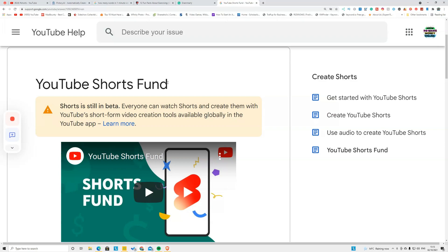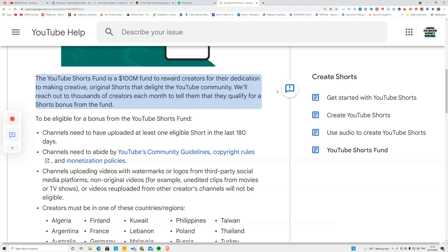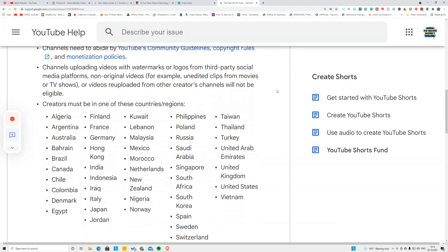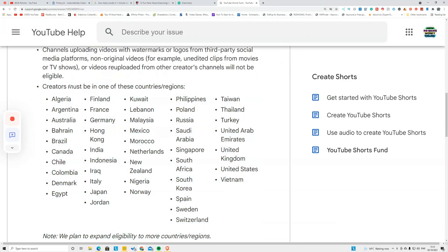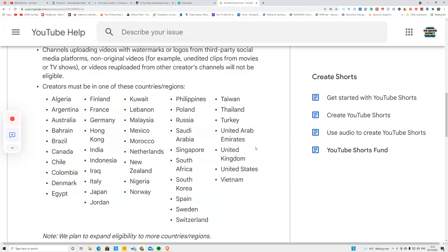In this video, I'm going to talk about how you can create YouTube Shorts videos in a couple of minutes. The important part is YouTube's new announcement that these countries, most countries now, are available for YouTube Shorts funds.